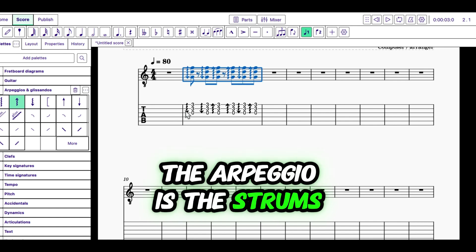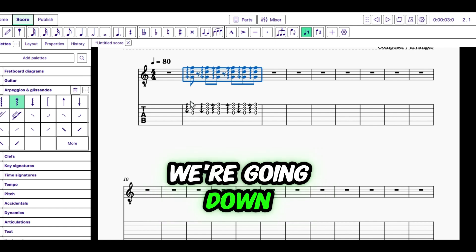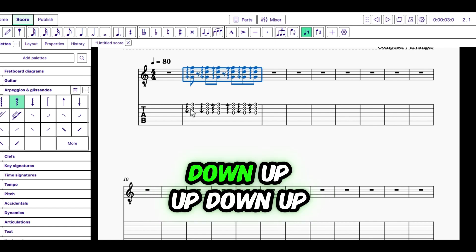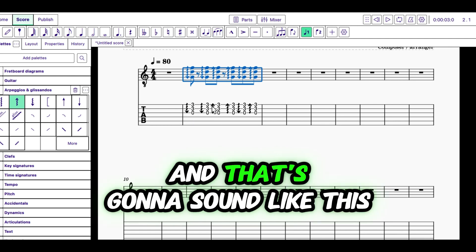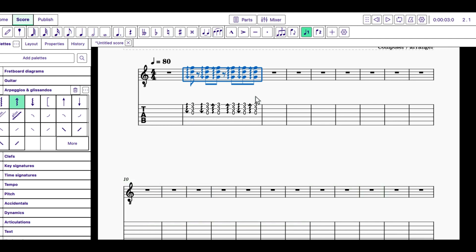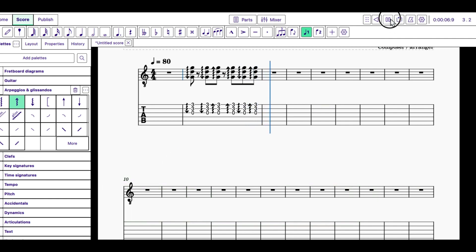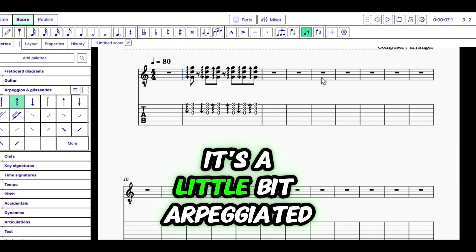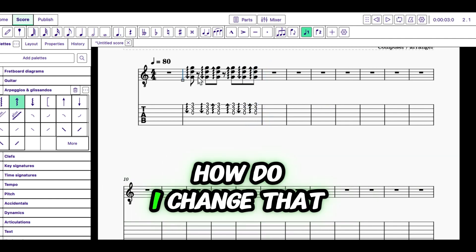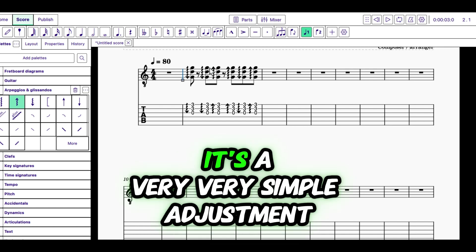So, now we have this pattern with the strums. The arpeggiation is the strums. They're going down, down, up, up, down, up. And that's going to sound like this. Okay, now it's a little brushy. It's a little bit arpeggiate-y. How do I change that? Well, I'll show you. It's a very simple adjustment.